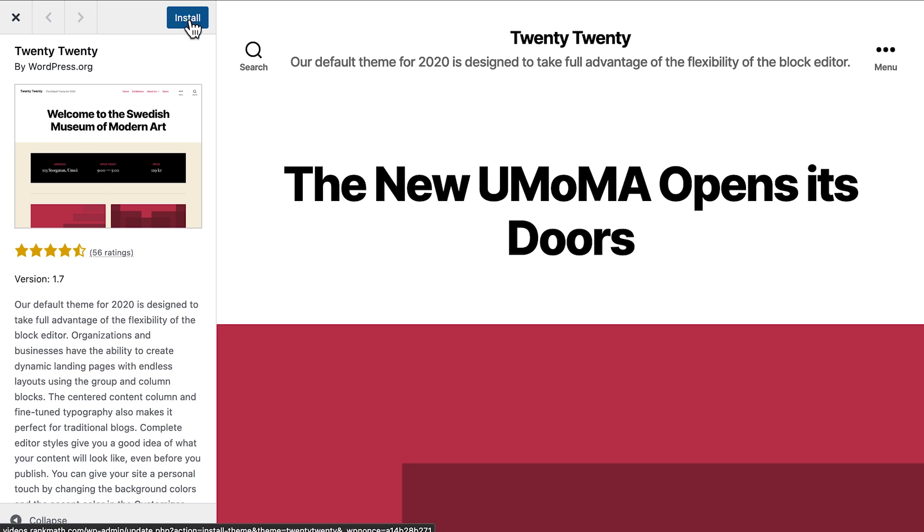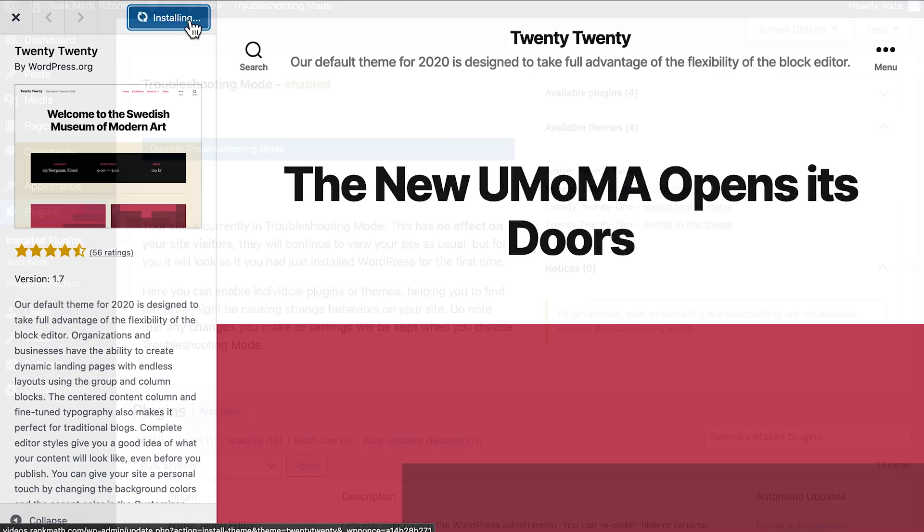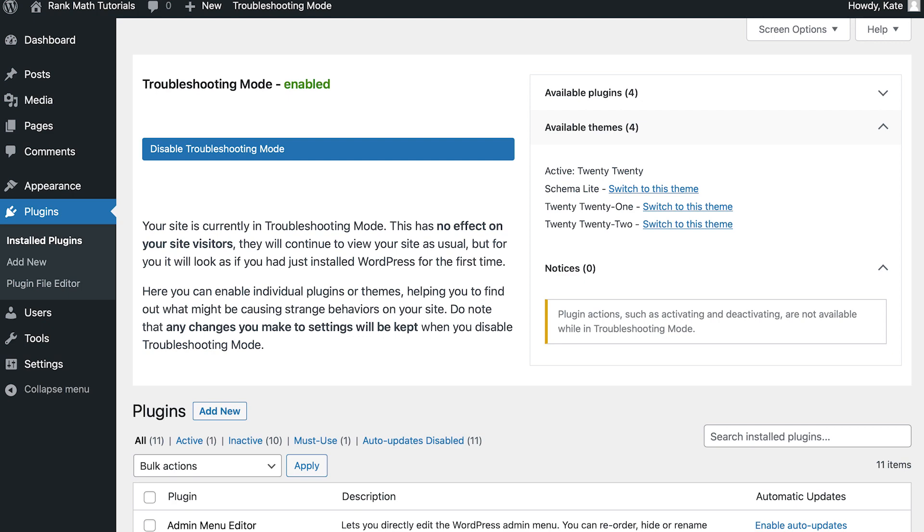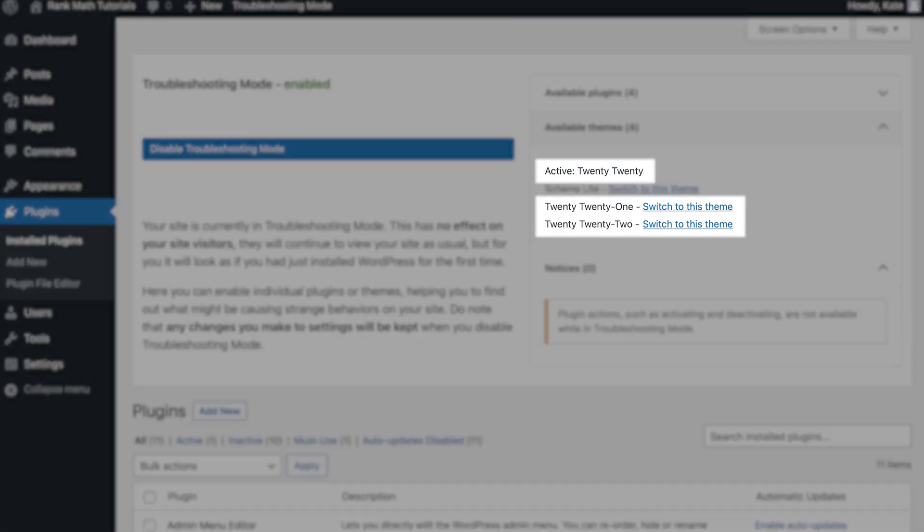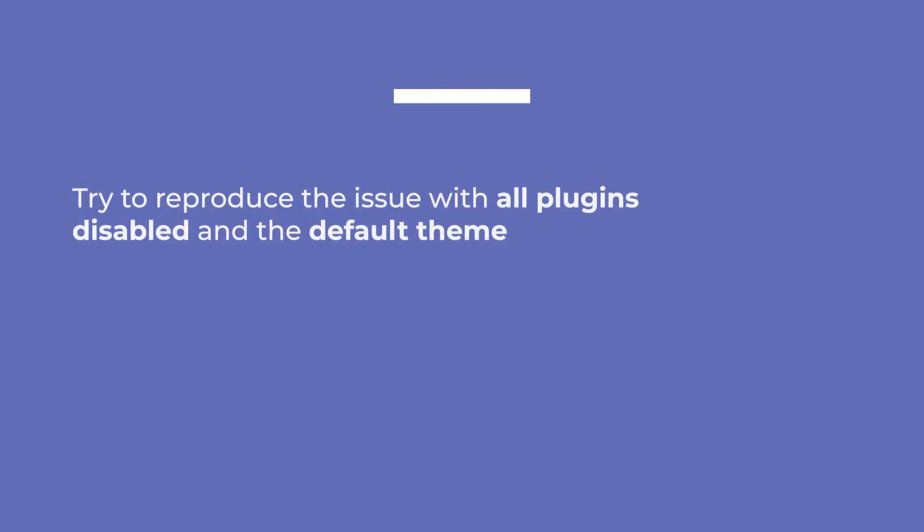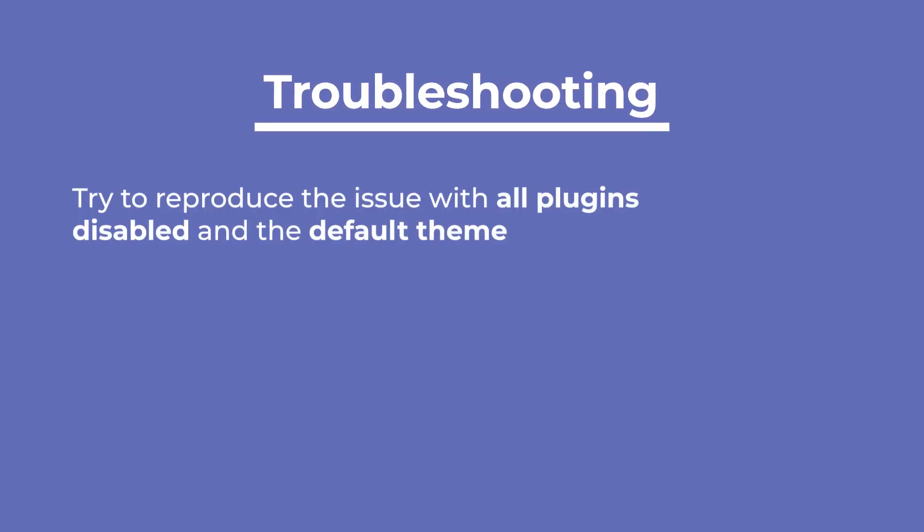WordPress will suggest that you install and activate the default theme that comes with the WordPress installation. You'll be able to choose between the 2020, 2021 and 2022 themes. Then, you have to try to reproduce the issue in these settings.